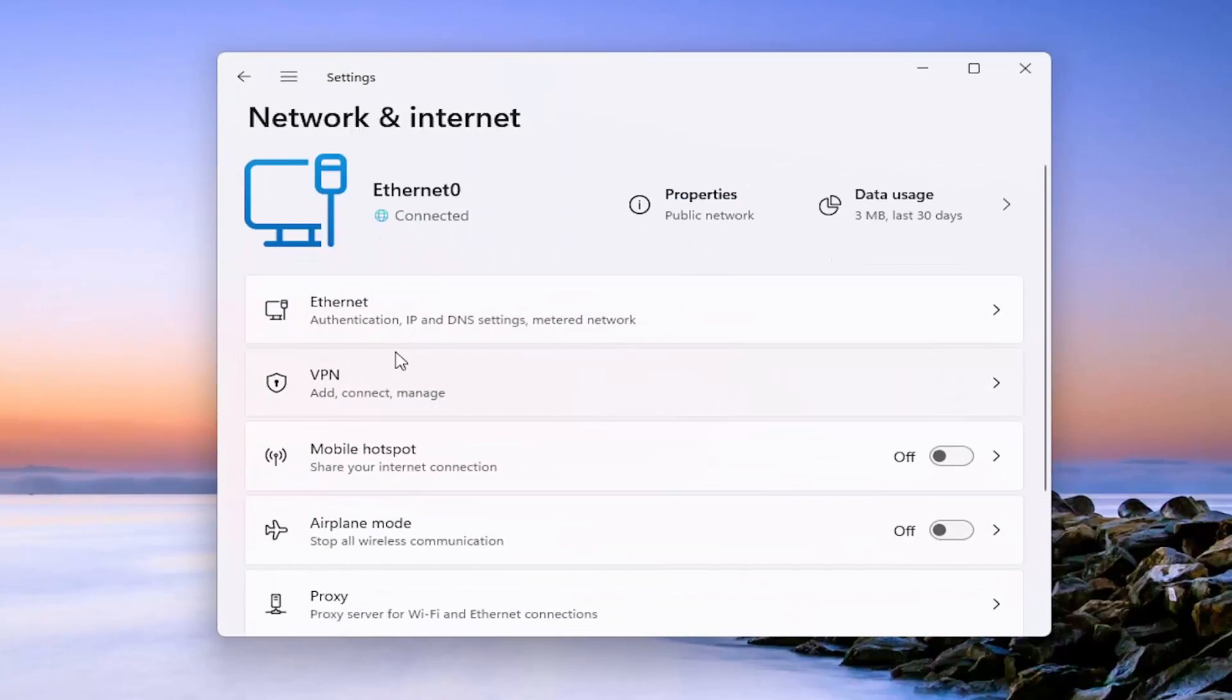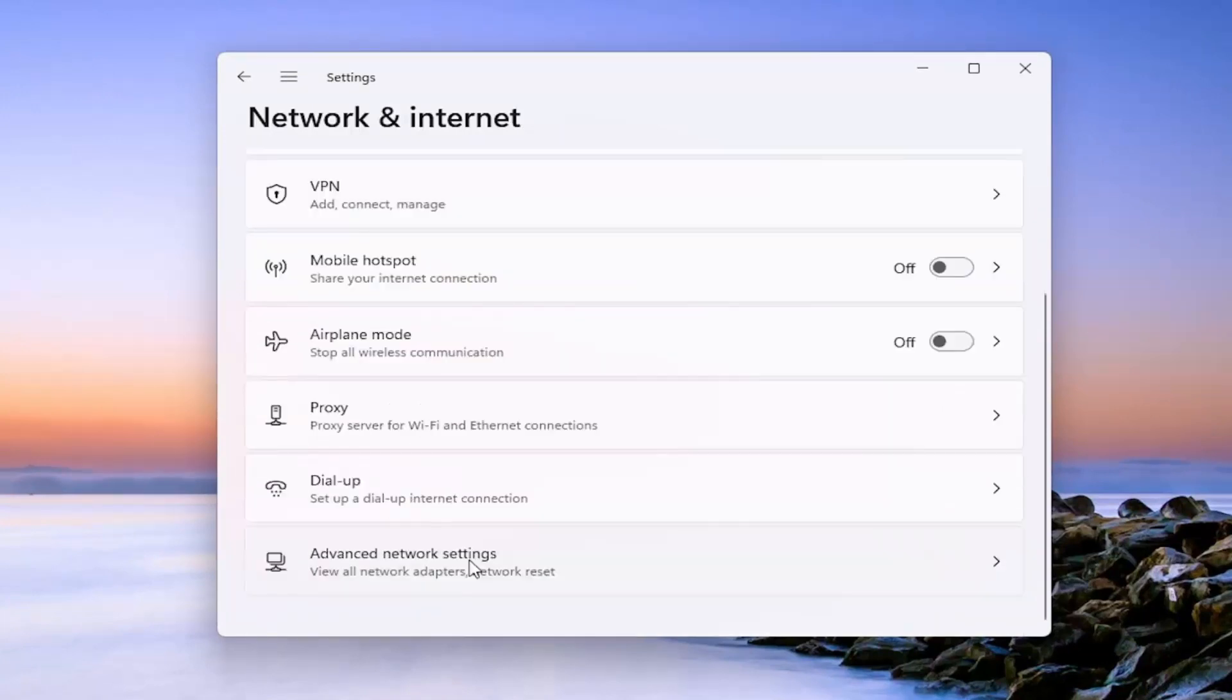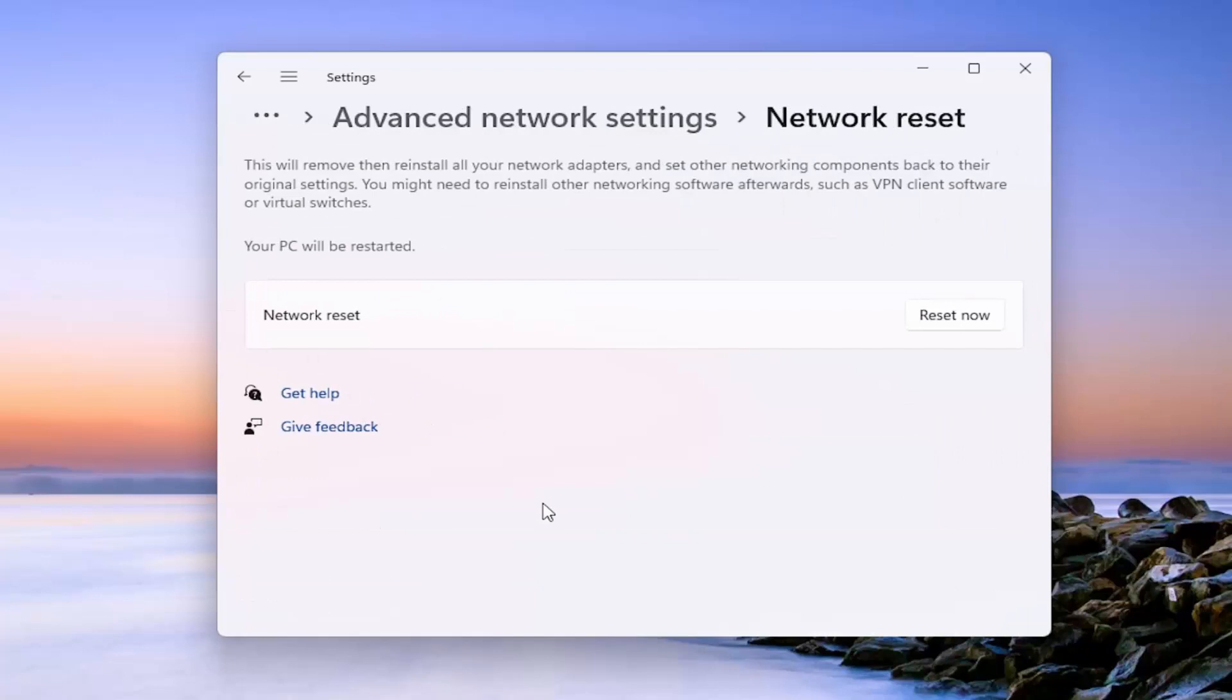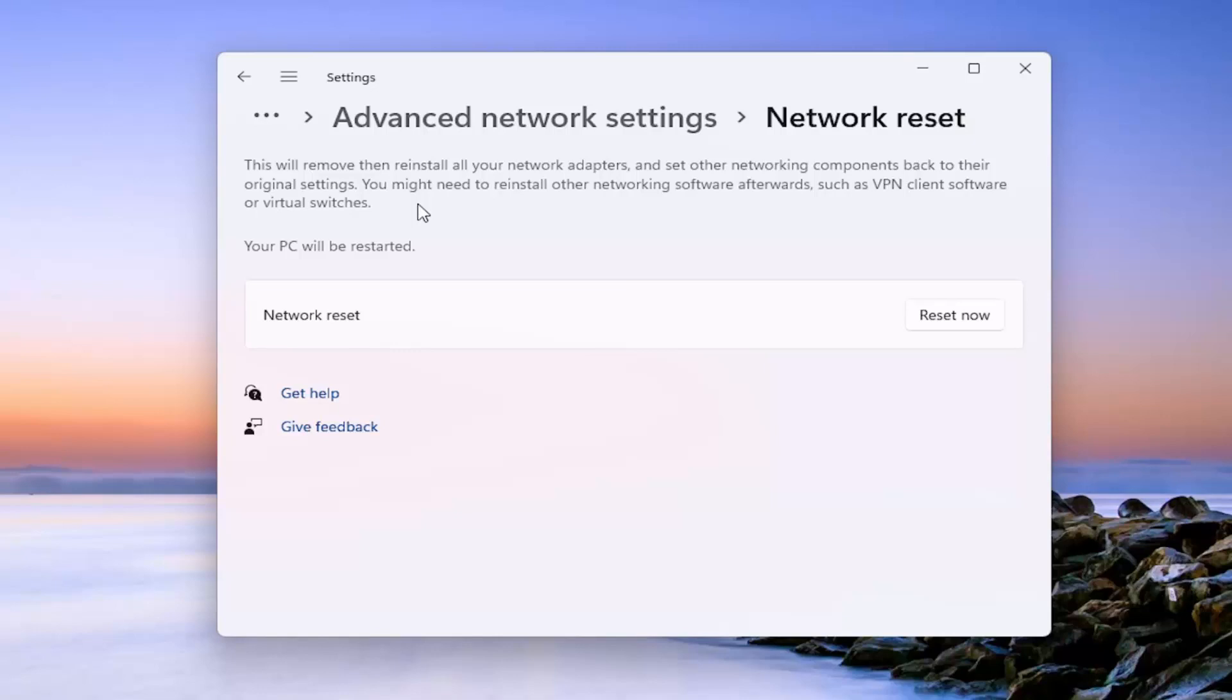On the right side, go down to advanced network settings. Go ahead and open that up. And then select underneath more settings, network reset. Reset all network adapters to factory settings. So this will remove and then reinstall all of your network adapters and other networking components back to their original settings. You might need to reinstall other networking software afterwards, such as VPN client software or virtual switches.